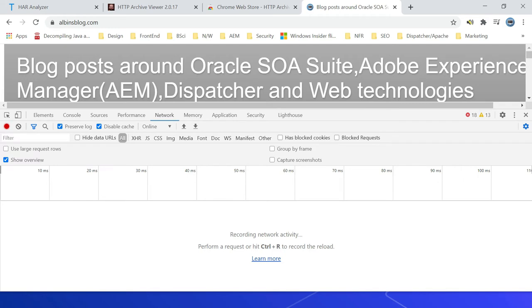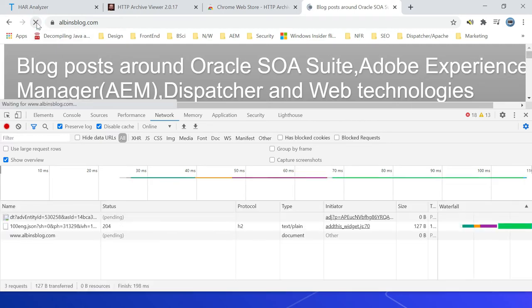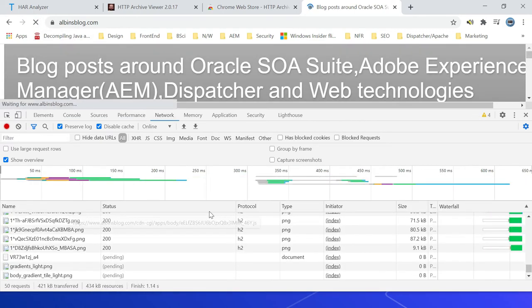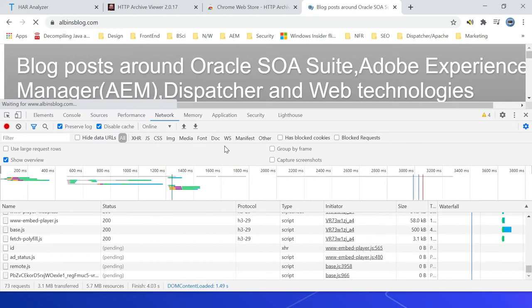Now let me go into the Network tab, then clear if there is any existing request. Also, click on this Preserve Log and Disable Cache. The Disable Cache fetches all the requests from the web server, so it won't consider the browser cache. Then Preserve Log will help you to hold the earlier requests in the network tab. Let me now access the website and let me wait for complete loading.